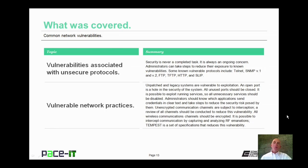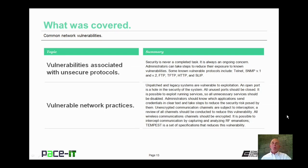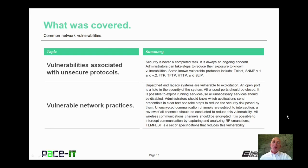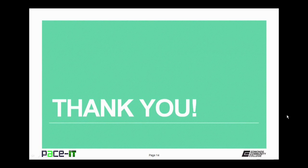That concludes this session on common network vulnerabilities. I began with vulnerabilities associated with unsecure protocols and then concluded with vulnerable network practices. On behalf of Pace IT, thank you for watching this session and I look forward to doing another one.